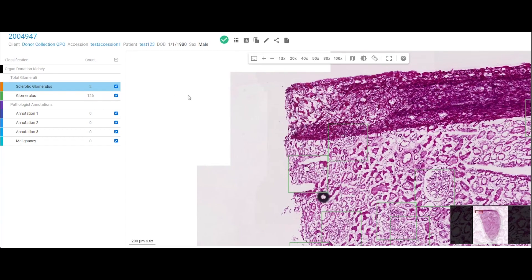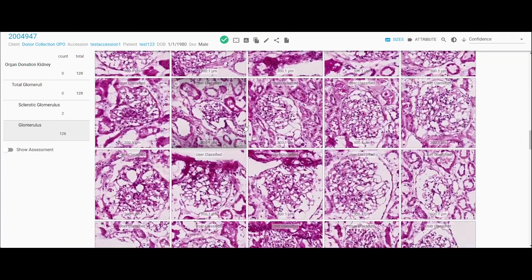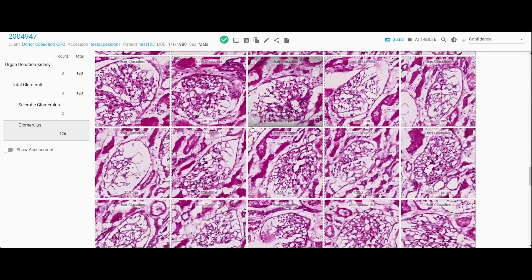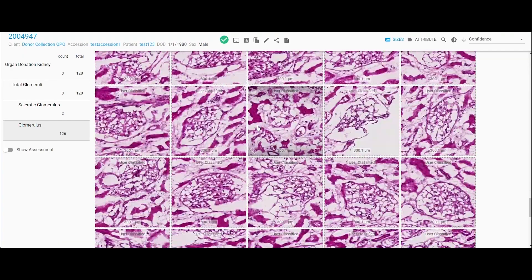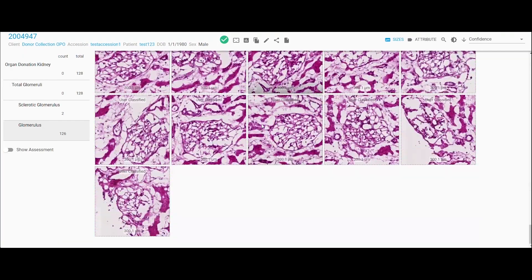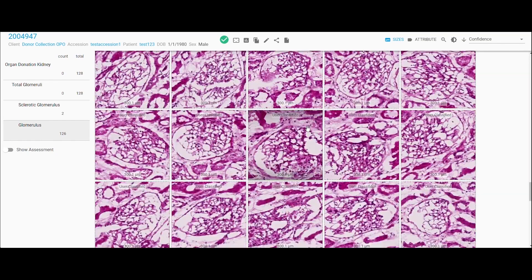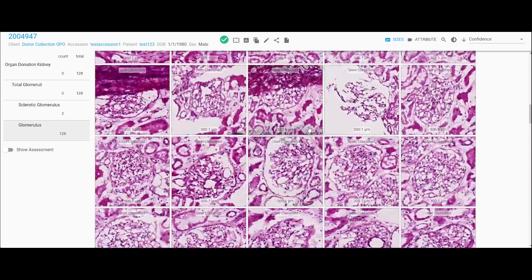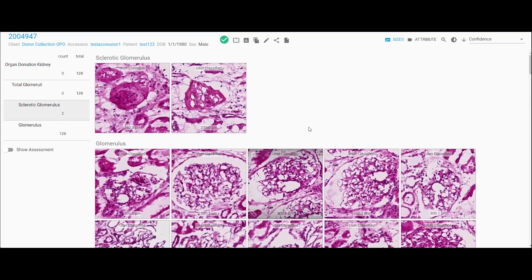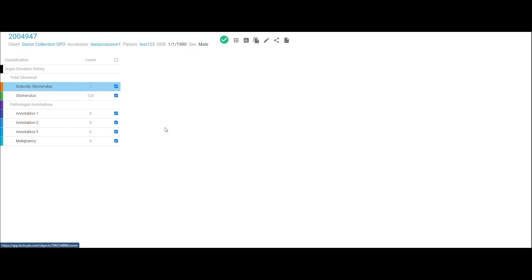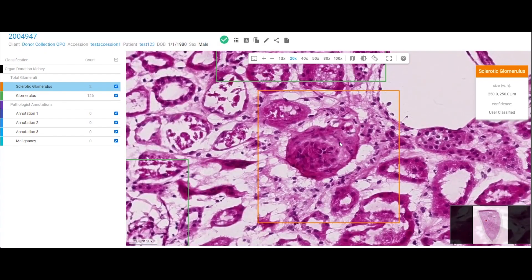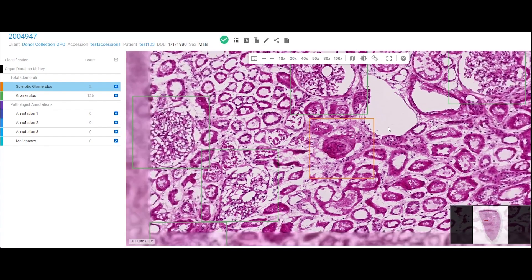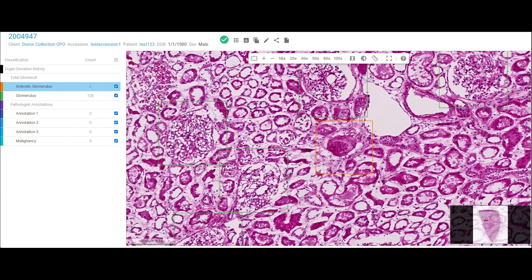And very quickly you can get a feeling that, yes, the number of glomeruli. You don't see any that are sclerotic, and the ones that are actually called glomeruli. And then you can see the ones that are sclerotic, and then you can go directly there, look around that area and get a determination just in a matter of seconds.